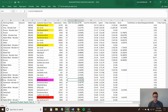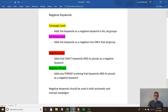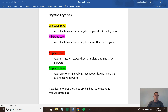Negative keywords — just to give a brief overview — they are the exact opposite of normal keywords. If you bid on a keyword, like bar stools for example, you're telling Amazon you want to show up for that keyword, so you want to be placed in front of people searching for bar stools. If you place bar stools as a negative keyword in your campaign, you're telling Amazon you don't want to show up for that keyword.